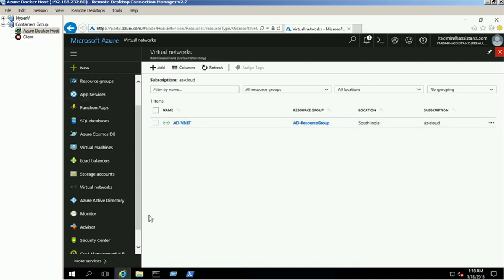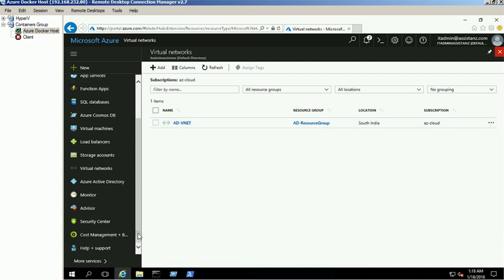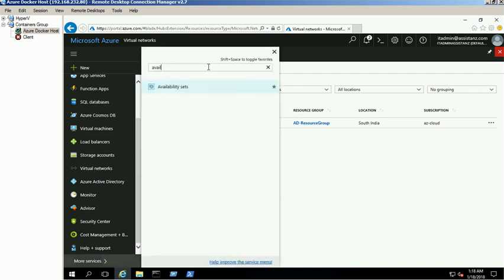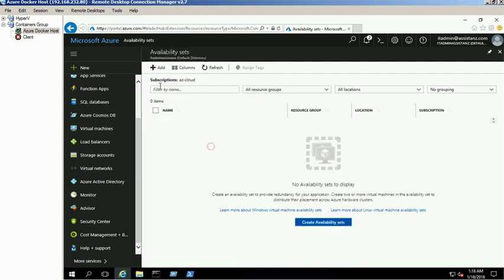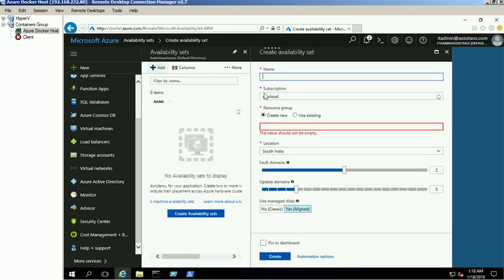Click on more services link and search for availability set service. Click on create button. Provide the name, subscription, resource group, and location details.